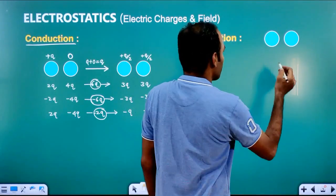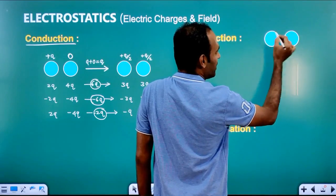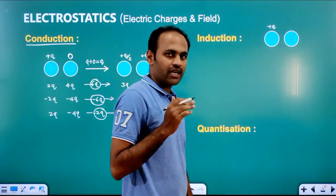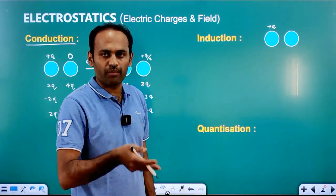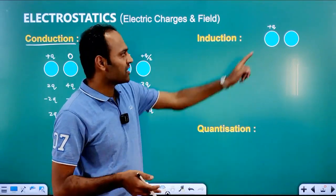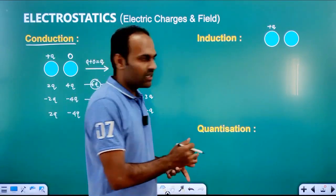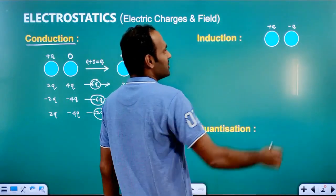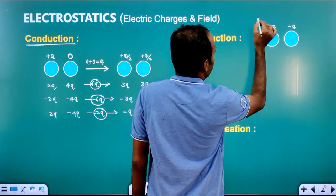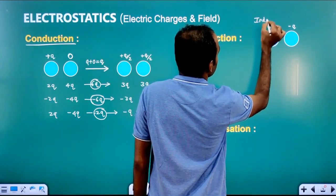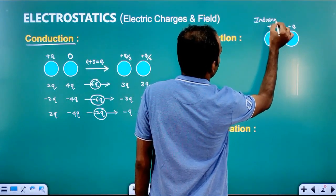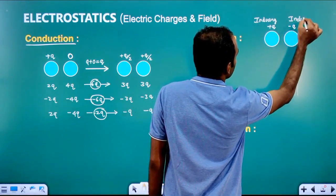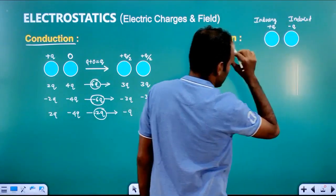We will go for induction. This is a charged body — if it is a charged body, it will be plus Q. When you bring a charged body close to an uncharged body, what happens? The uncharged body will get the opposite charge. So we will get minus Q. If it is a plus Q charge, it will be the inducing charge. If it is a minus Q charge, it will be the induced charge.